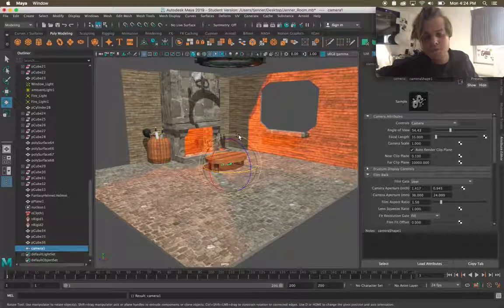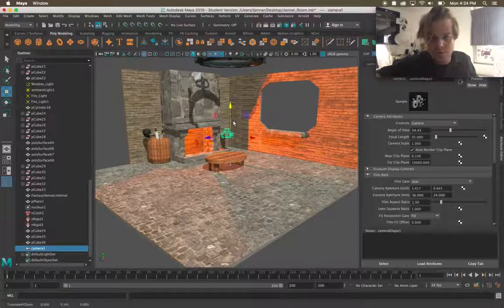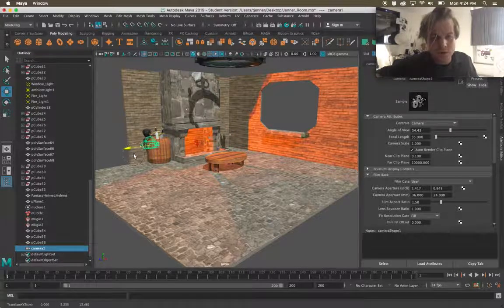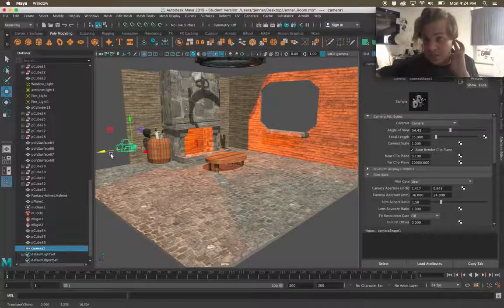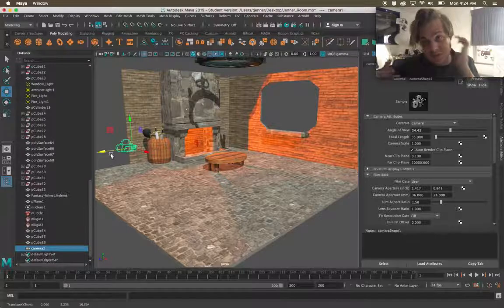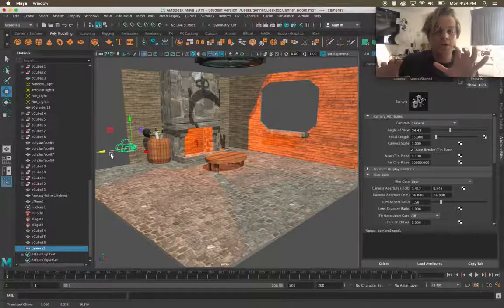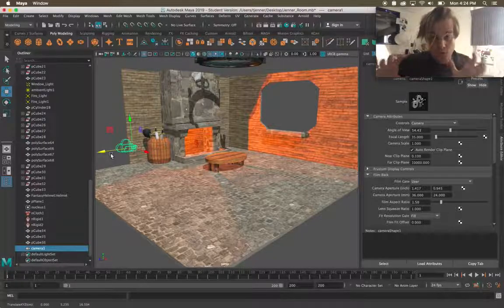I'm still using move, rotate and scale keys on my keyboard and I'm gonna position this camera somewhere. Now this camera doesn't really exist or to render out the scene you wouldn't see it but I can change my vantage point to view through the camera.